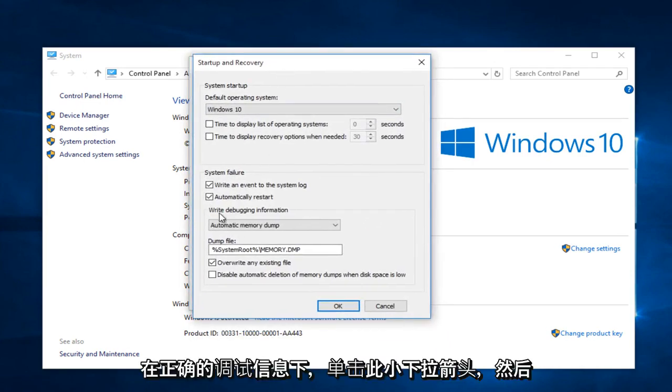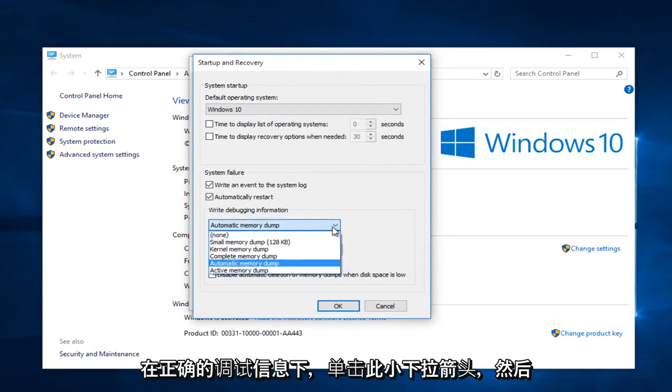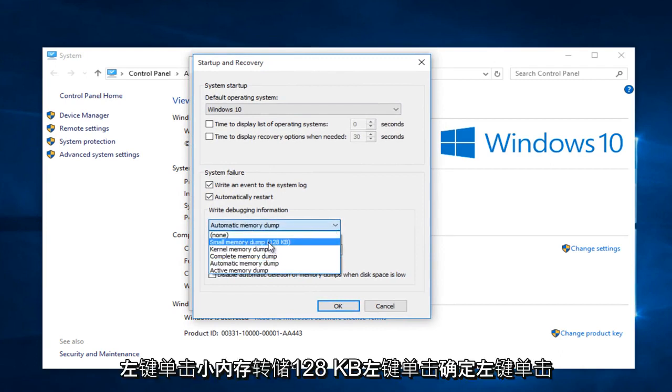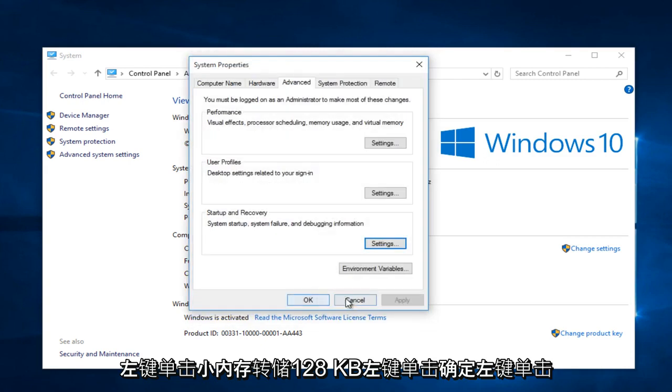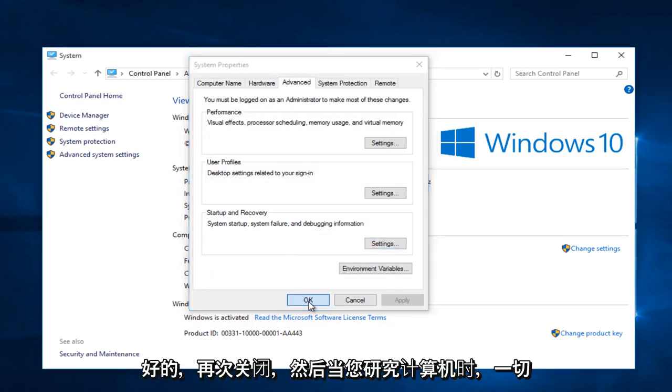Under write debugging information, click on this little drop down arrow and then left click on small memory dump, 128 kilobytes. Left click on OK. Left click on OK again.